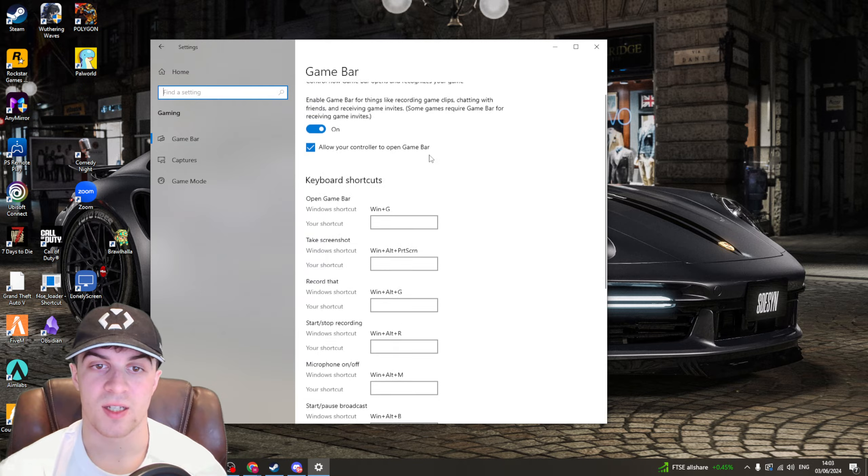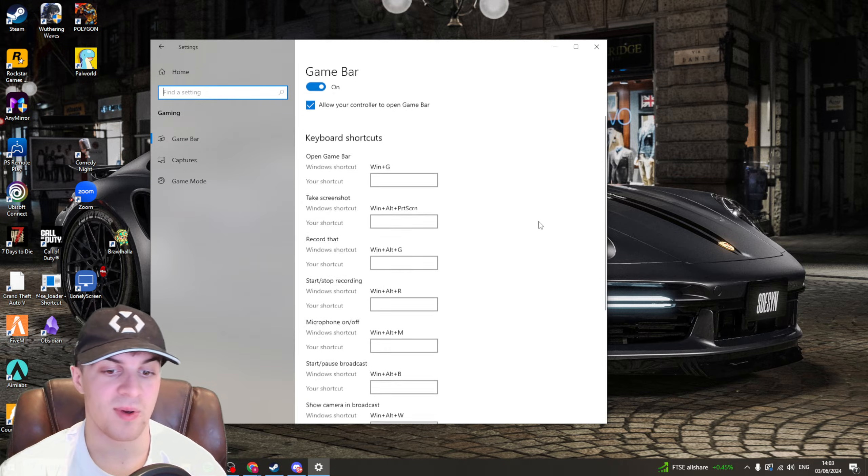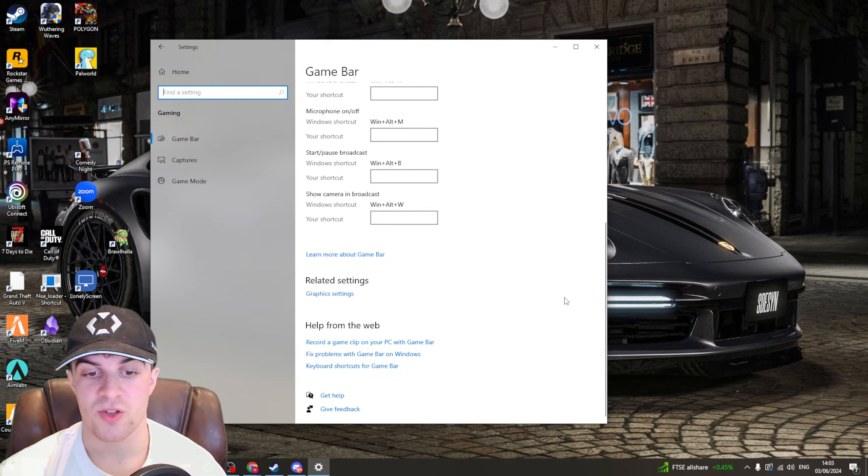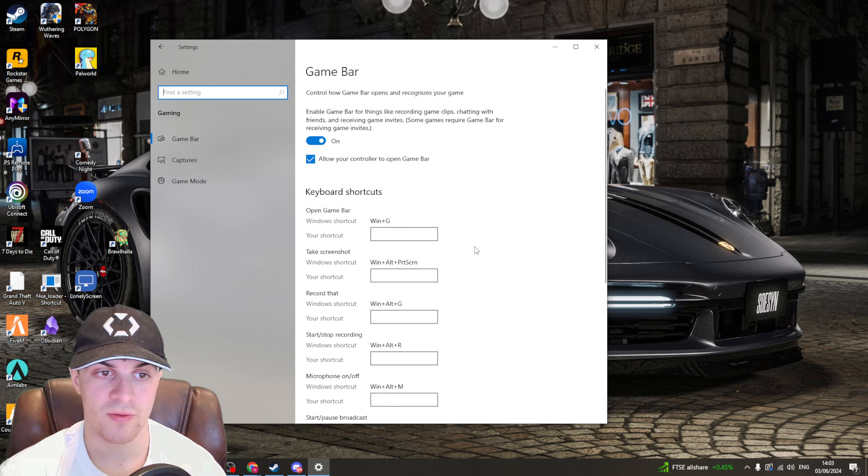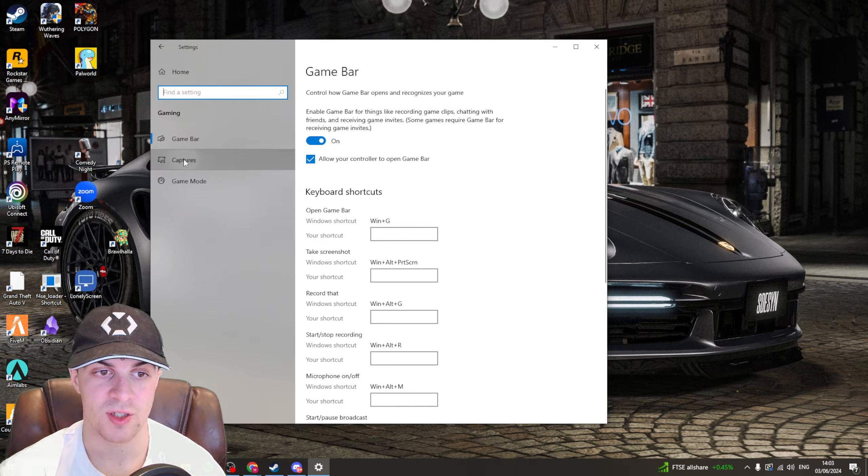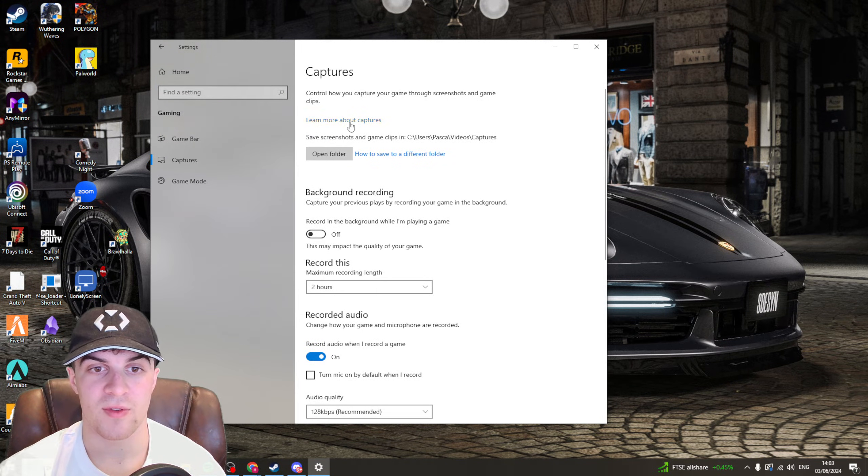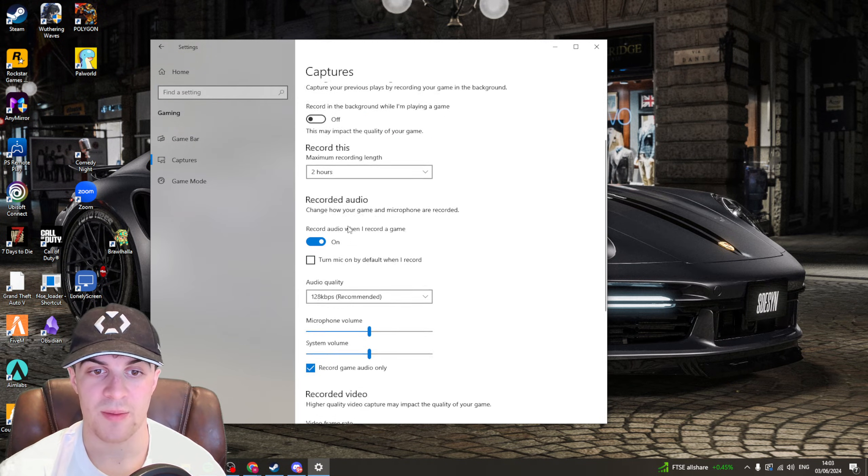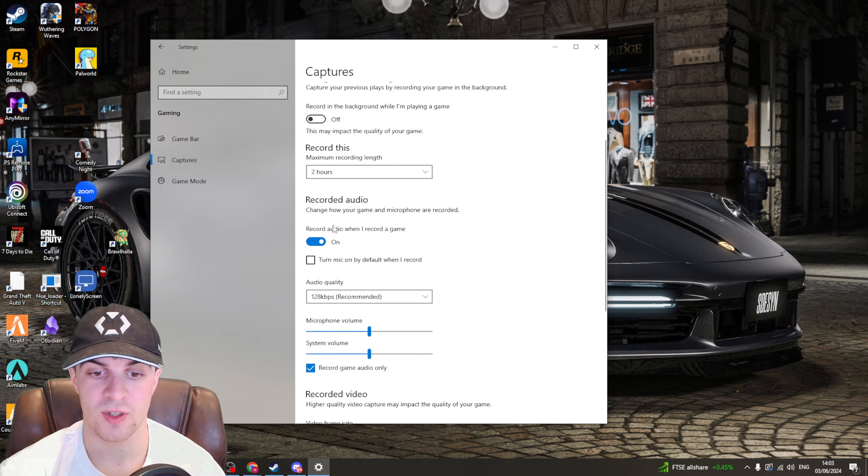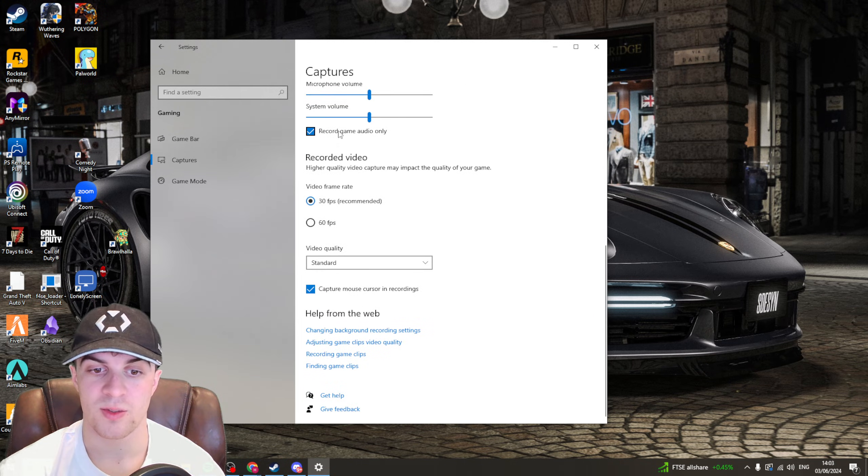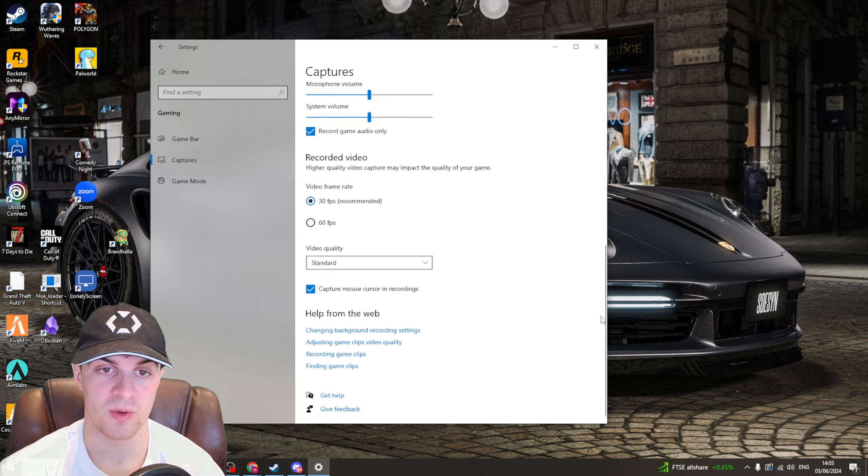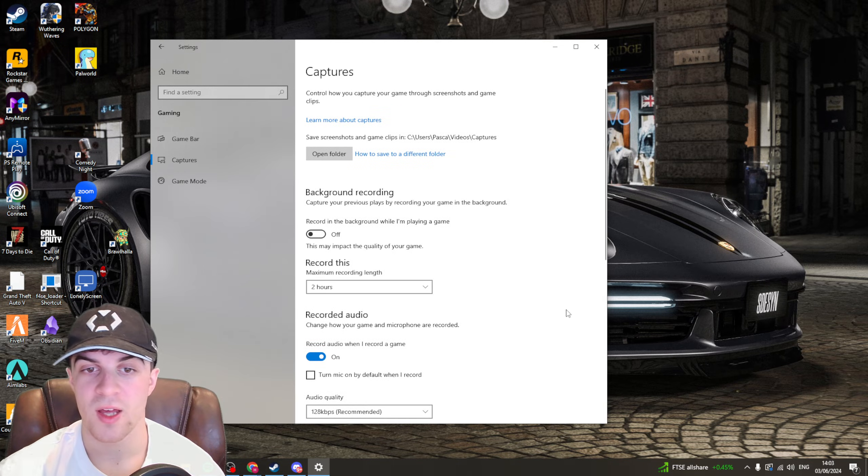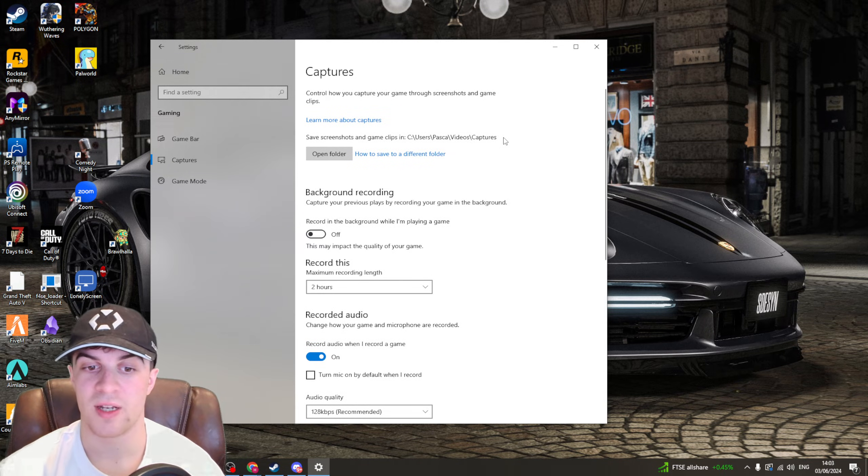So we want to go to gaming and there's a lot of different settings that could be affecting this. There's things like allow your controller to open the game bar. You might want to try turn some of these settings on or off but also there's things like captures. If you have the captures automatically on you might want to turn that off. This one here you might want to turn off and capture mouse cursor and recordings you might want to turn off as well. Sometimes these things can have a weird impact.